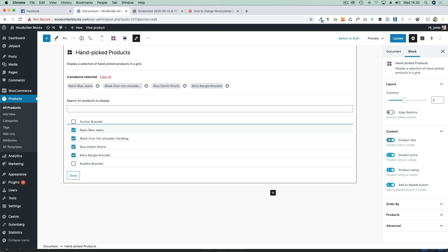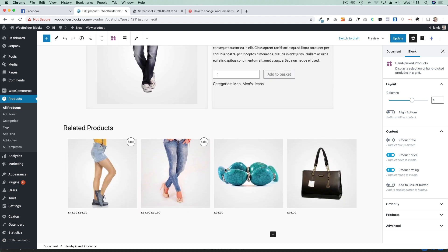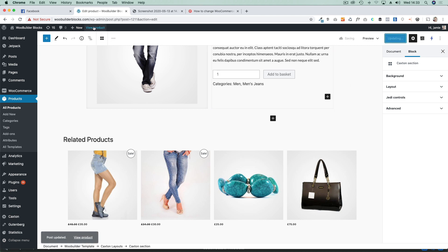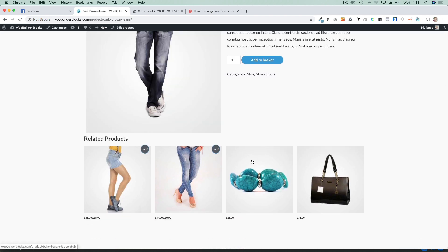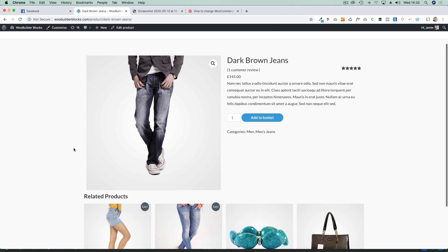On the right you can change the number of columns, remove things like the product title, product price, or add to cart button, and those products will show up here. You can see how now you have complete control over the layout. Because we're using the new block editor, you could also add other sections between those if you wanted to. Let's just update that and view the product — and there we go. There's my new related product section with the products I've chosen myself, giving me complete control over what products are showing on that product page.